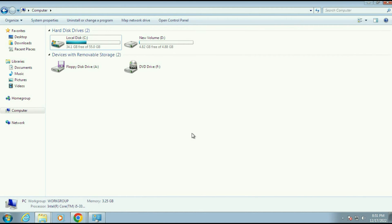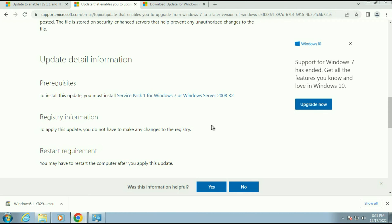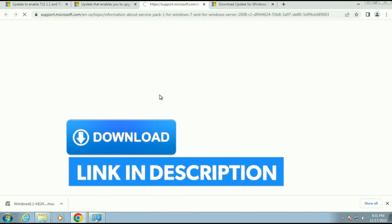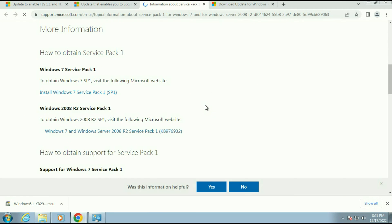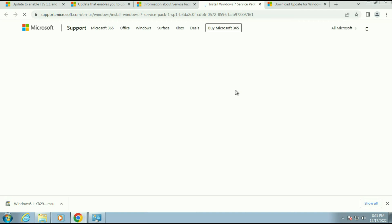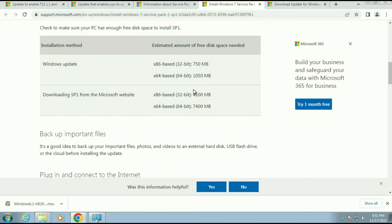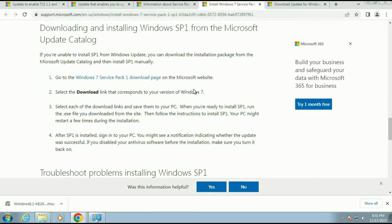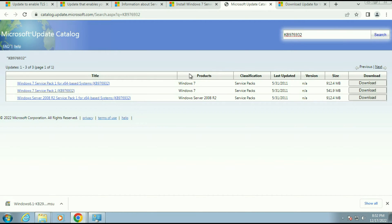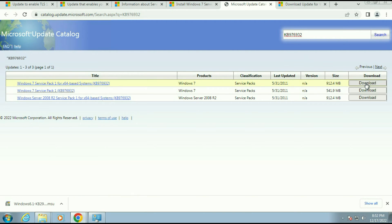If you don't have Service Pack 1 on your operating system, you can download it. Just click on the URL, then scroll down. Here you can see the option 'Install Windows 7 Service Pack 1' — click on it. Scroll down and click 'Go to the Windows 7 Service Pack download page.' Here you can see the download option. The first URL is for 64-bit and the second URL is for 32-bit. Since I am using 64-bit, I will download the first one.